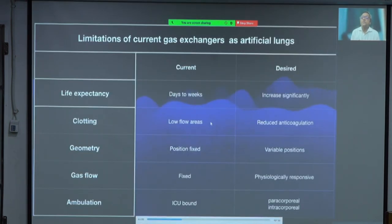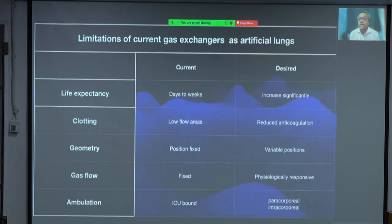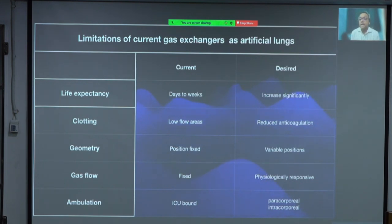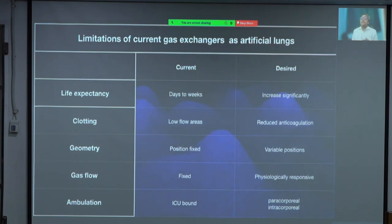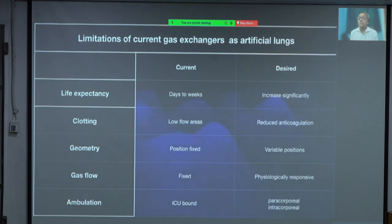If we want to produce a wish list for an artificial lung, the life expectancy of the gas exchange membrane has to increase significantly — it is currently days or weeks, sometimes pushed to months, but for long-term support as a lung assist device it must increase significantly. There are areas of maldistribution of blood in the chamber leading to clotting, and because of the synthetic interface we have to give anticoagulation, which we want to reduce significantly because one of the side effects is bleeding.